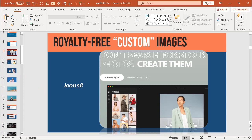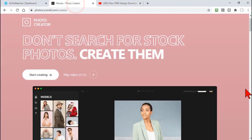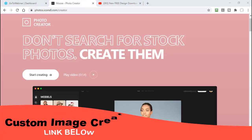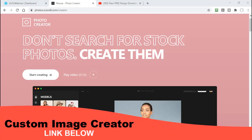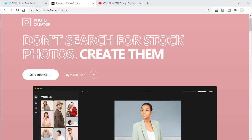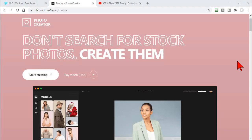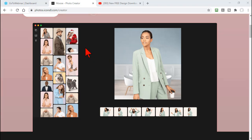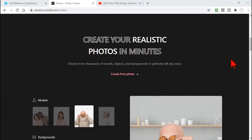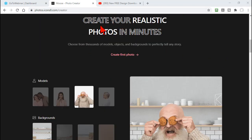Let me jump out and go over to see what's what. Let me put a link to this in the chat box for you. This is called Icon8 Photo Creator. Don't search for stock photos - create them. You go to this website and you get a nice little interface. It's free to join, free to use with some caveats, and it lets you create realistic photos in minutes.